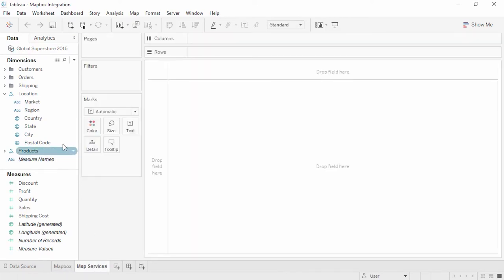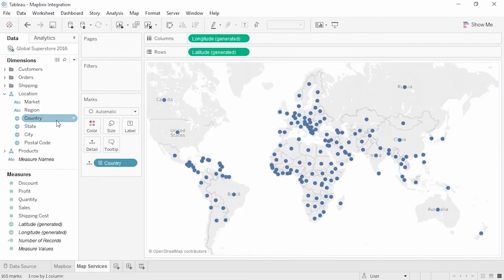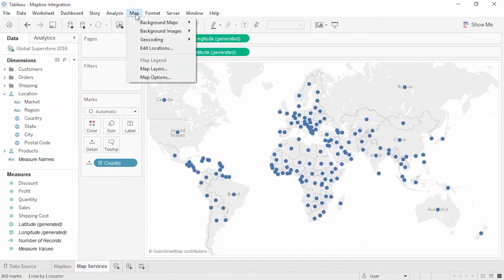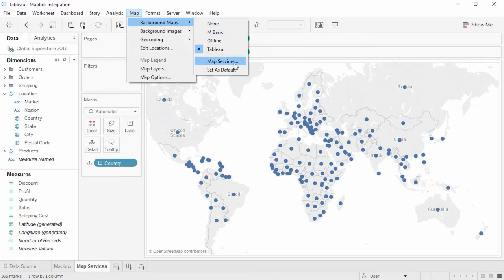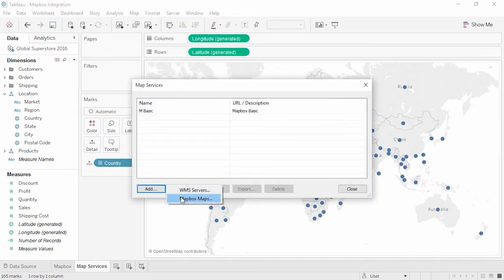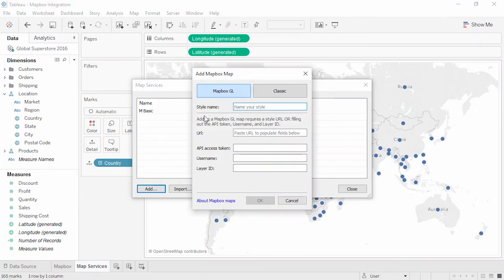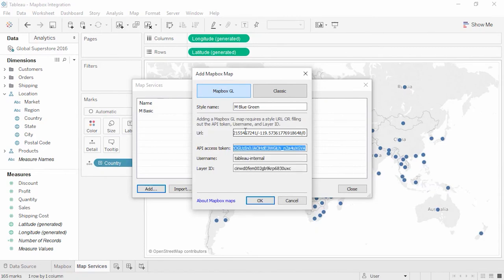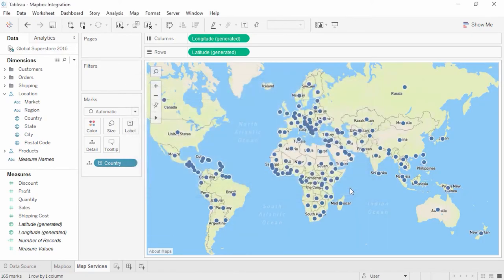First, we'll double-click on Country to map onto the default Tableau map. To change it to a Mapbox map, click the Map menu, Background Maps, Map Services, and add a Mapbox map. Let's start with Mapbox GL. Name the style — I like saying M then the style name so I know it's from Mapbox. We'll call this MBlueGreen. Then enter the URL — when I hit Tab, it will automatically populate the other fields. We could also use a token and fill the fields out manually.